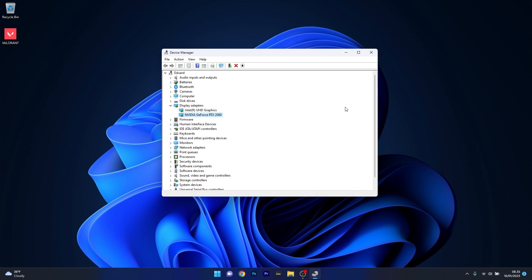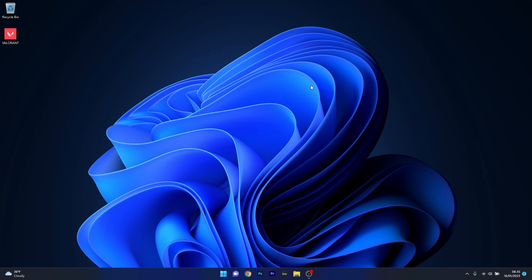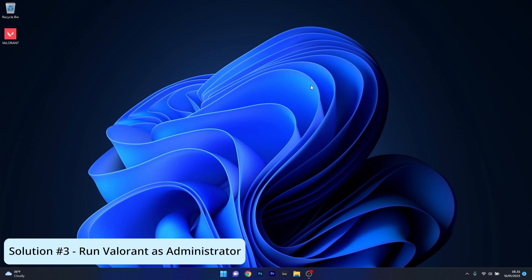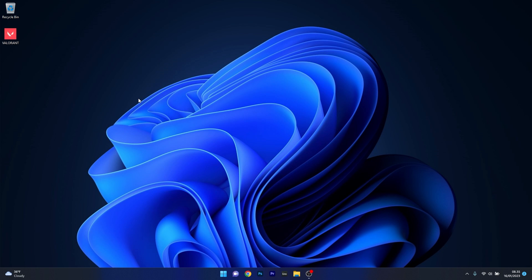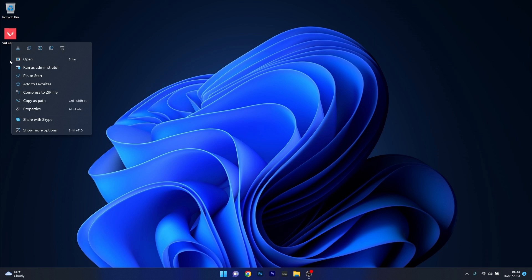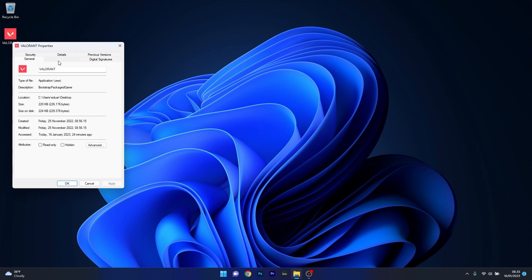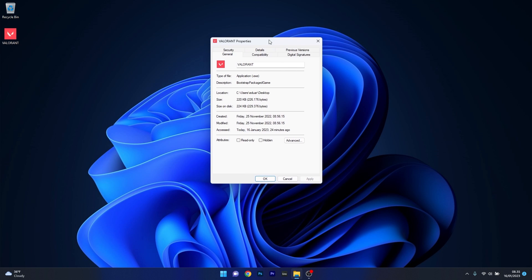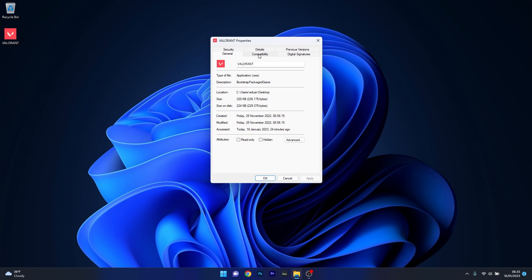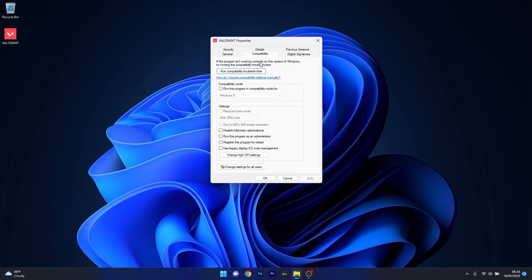Next, try running Valorant as an administrator. If you have the Valorant icon on your desktop, right click on it and select properties. Click on the compatibility tab. In the settings section, you'll see an option to run this program as an administrator. Tick the box, then click apply and ok.